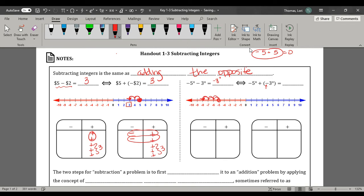Let's show this with our integer tiles. We have negative 5, and it says we're going to take away 3 positives. In order to take away 3 positives, we have to have 3 positives. So we're going to add a zero pair — a negative and a positive cancel to 0. I've not changed the problem; I just made it so I could actually take away 3 positives. Now I'm going to take these away, and I have 8 negatives.